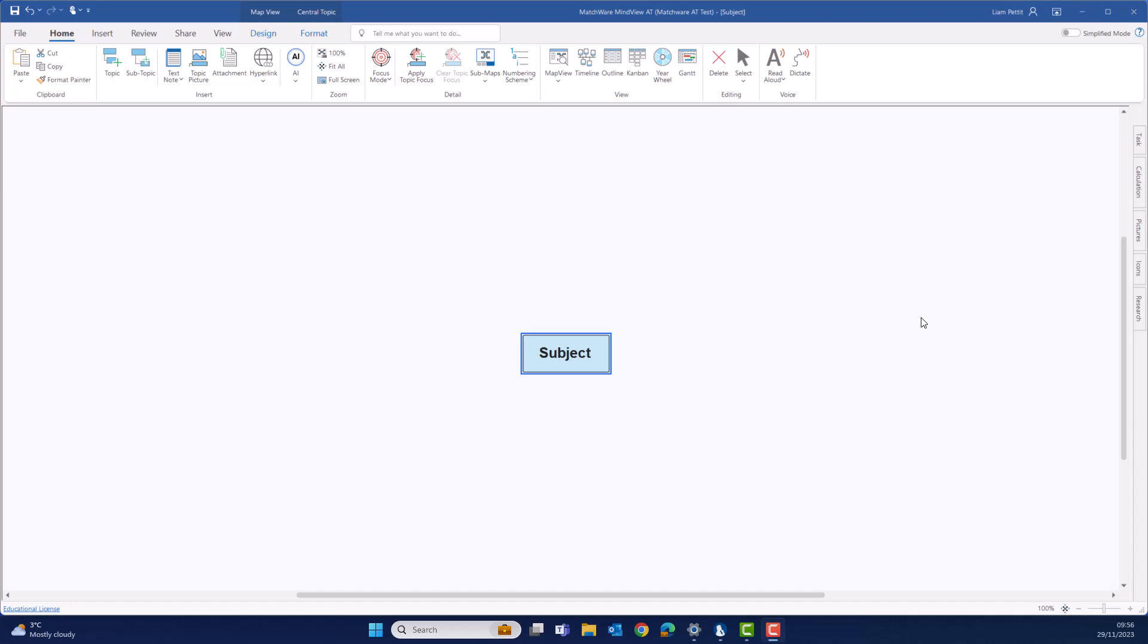In this MindView video tutorial, we will explore the new AI feature in MindView. This revolutionary edition will completely transform your planning, research and writing process.